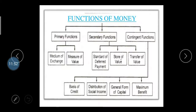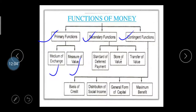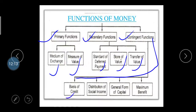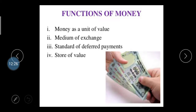Now the functions of money — a very important topic. There are mainly three categories of functions: primary functions, secondary functions, and contingent functions. Primary functions are: medium of exchange and measure of value. Secondary functions are: standard for deferred payment, store of value, and transfer of value. Contingent functions include: basis of credit, distribution of social income, general form of capital, and maximum benefit.